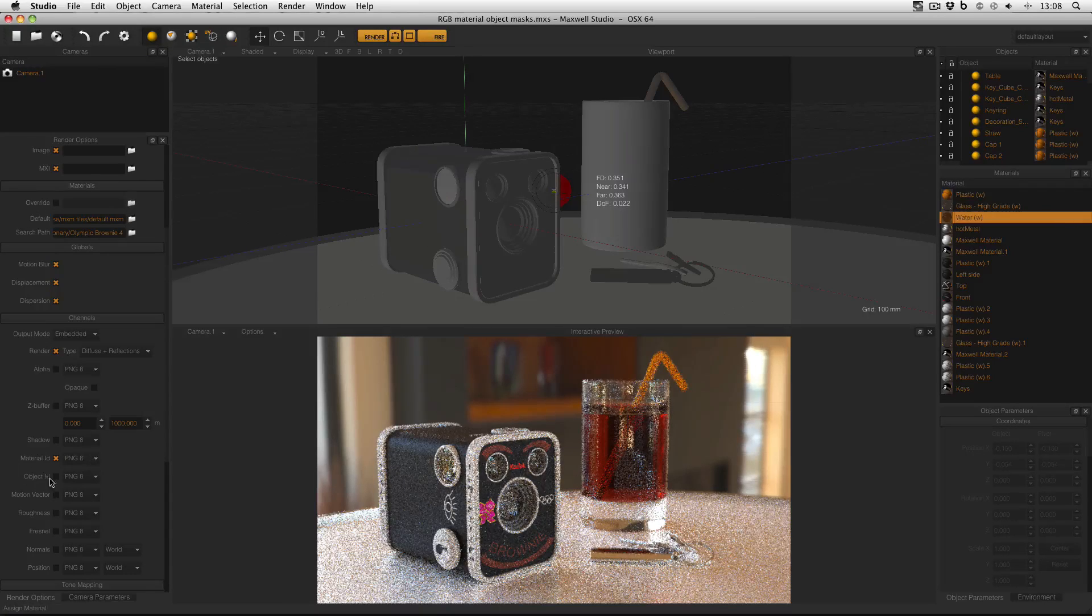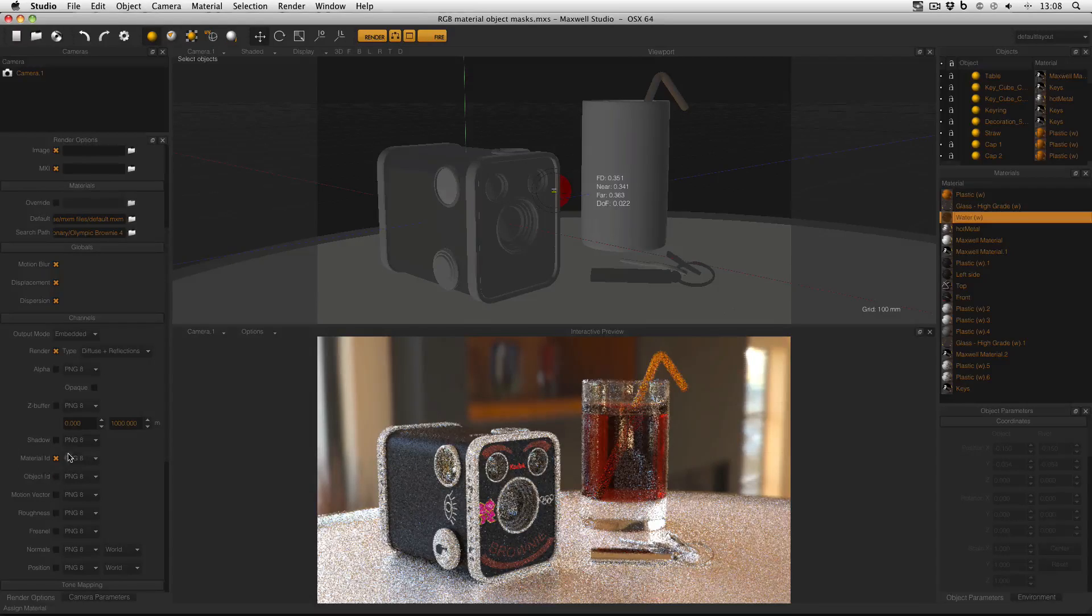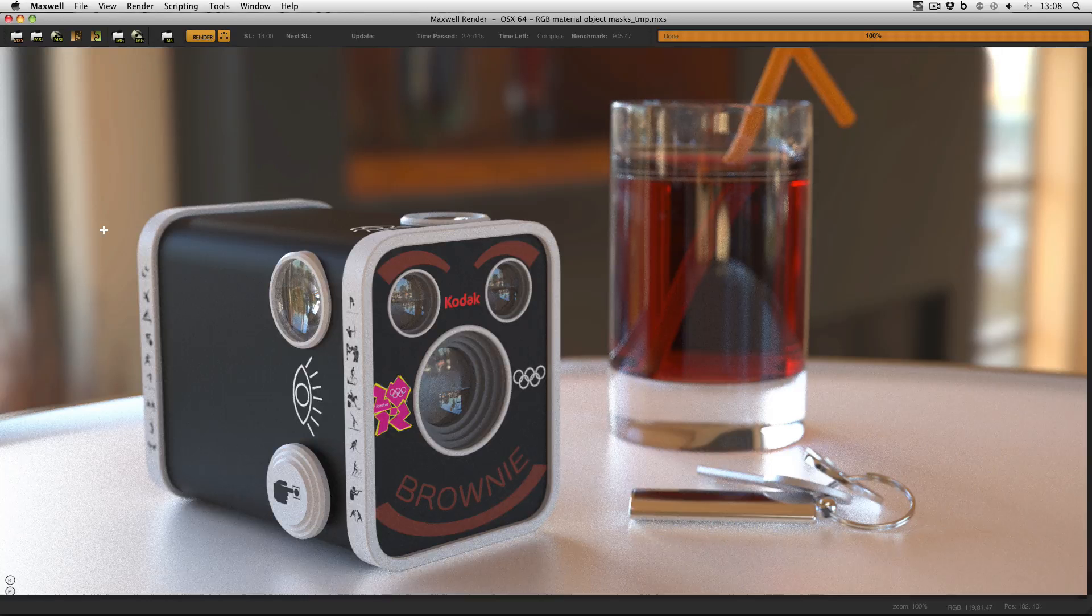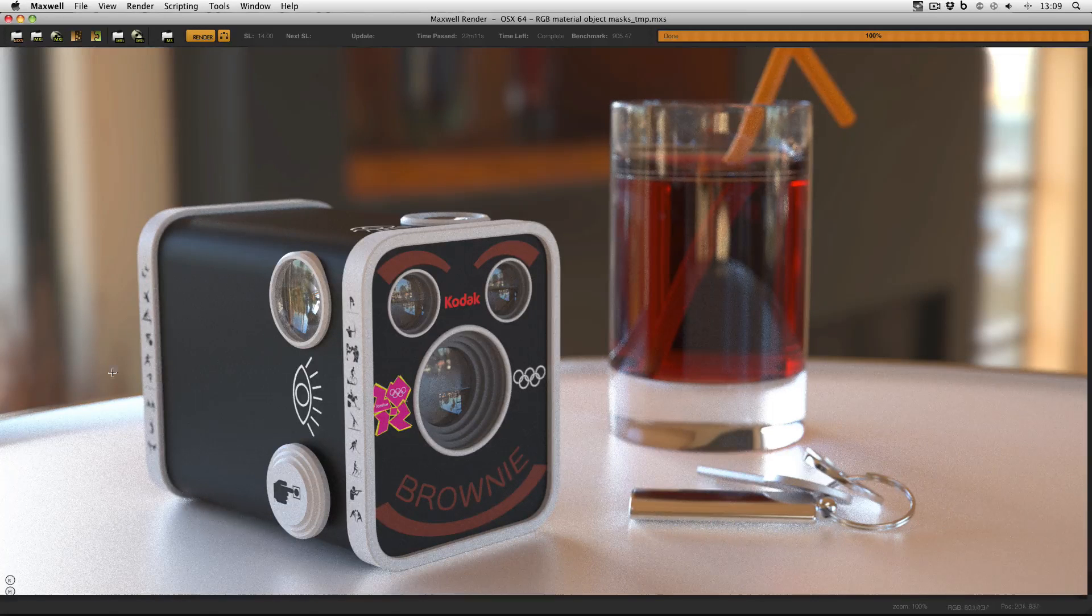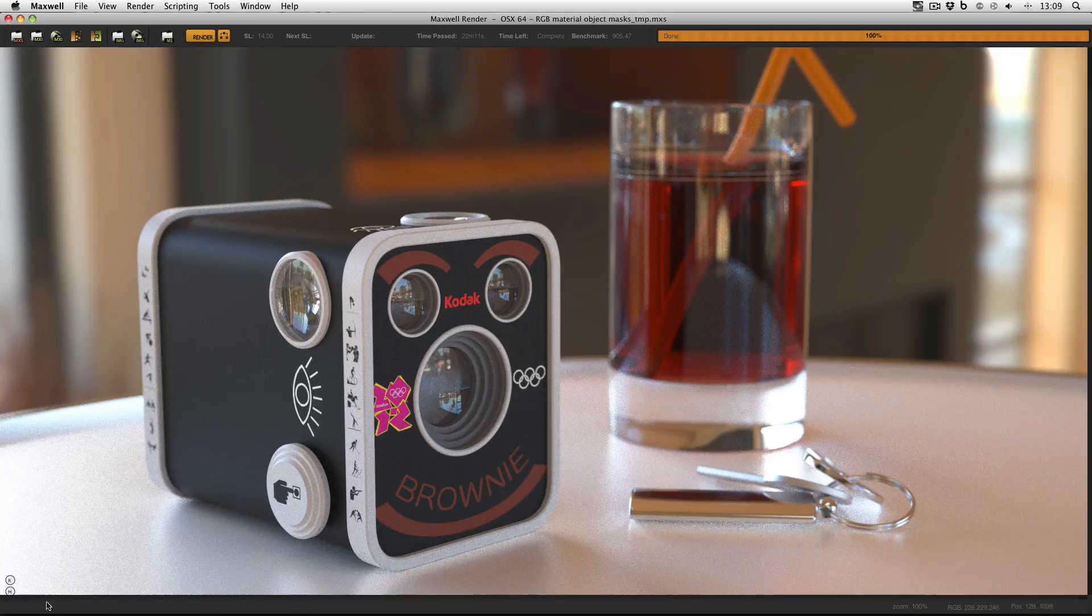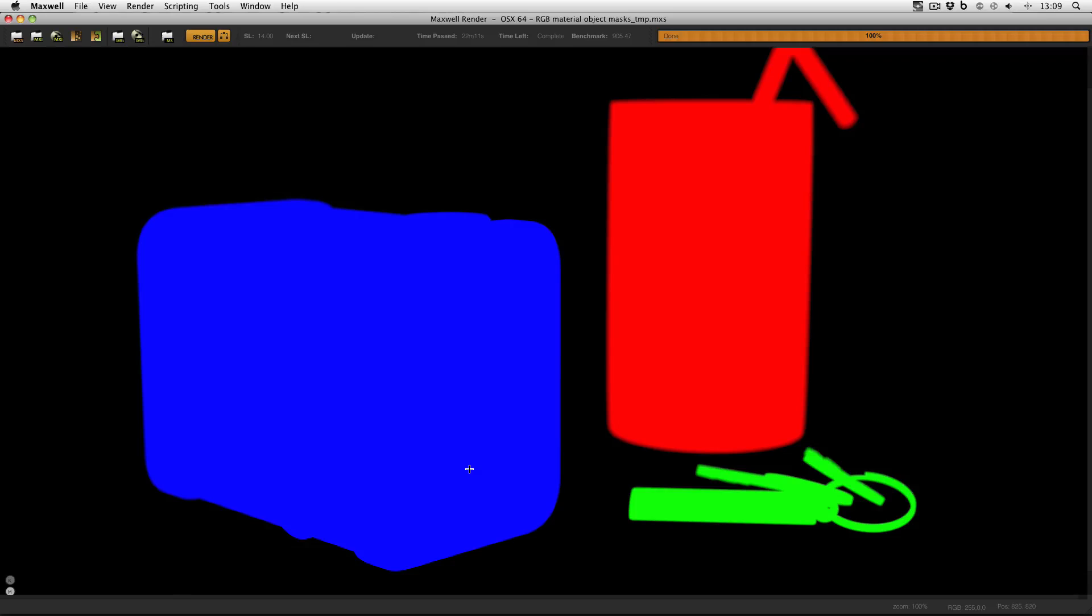And finally what I've done is enable the material ID channel in the render options. And when you go to render this is what you get. If I hover my mouse over the M icon in the bottom left hand corner you can see that these are my material IDs: red glass, green keys, blue product.